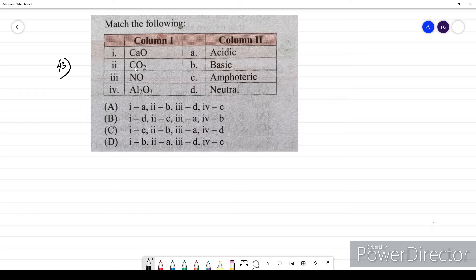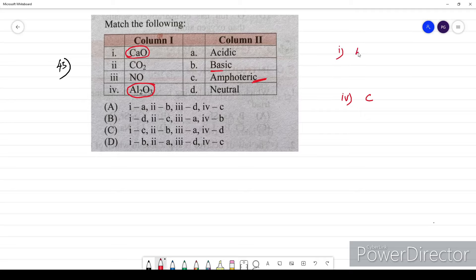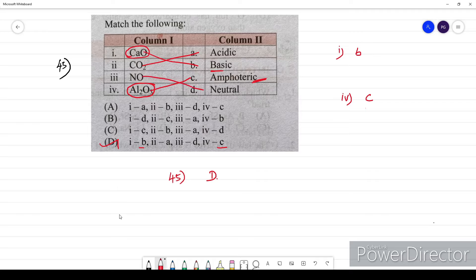Question forty-five — last question — match the column: acidic, basic, amphoteric, and neutral oxides. Al₂O₃ (aluminium oxide) is amphoteric. CaO (calcium oxide) is a metal oxide, so it is basic. CO₂ (carbon dioxide) is a non-metal oxide, so it is acidic. NO is neutral. First one (CaO) = basic = B, and fourth one (Al₂O₃) = amphoteric = C. The correct matching option is D.